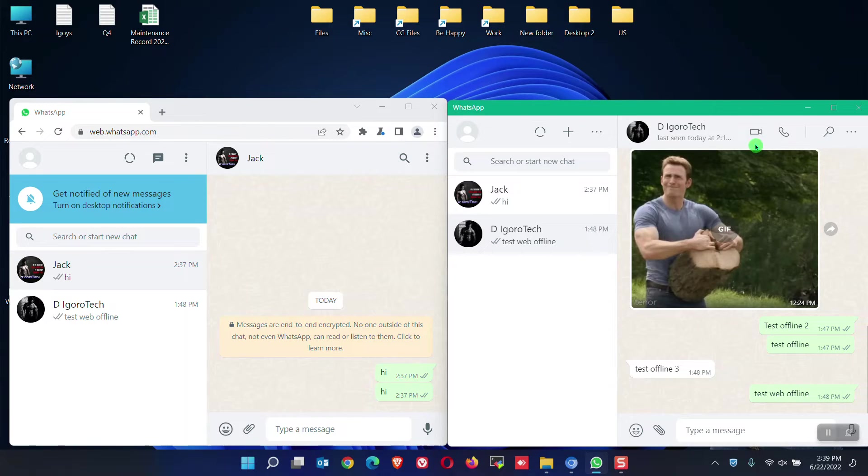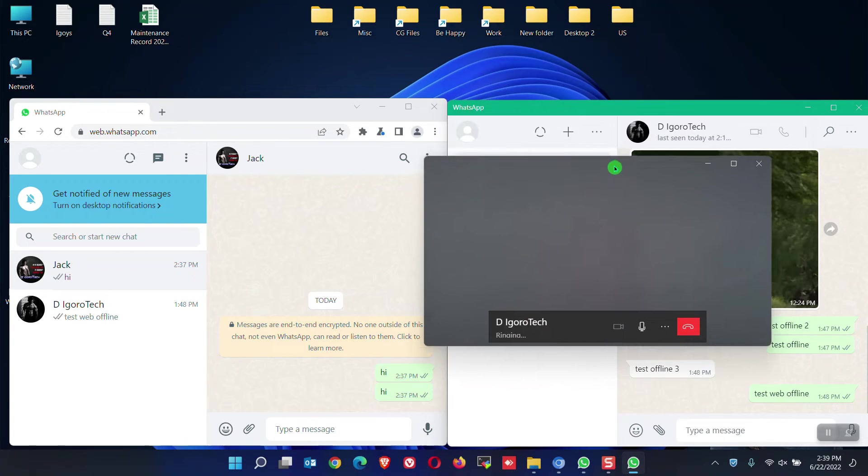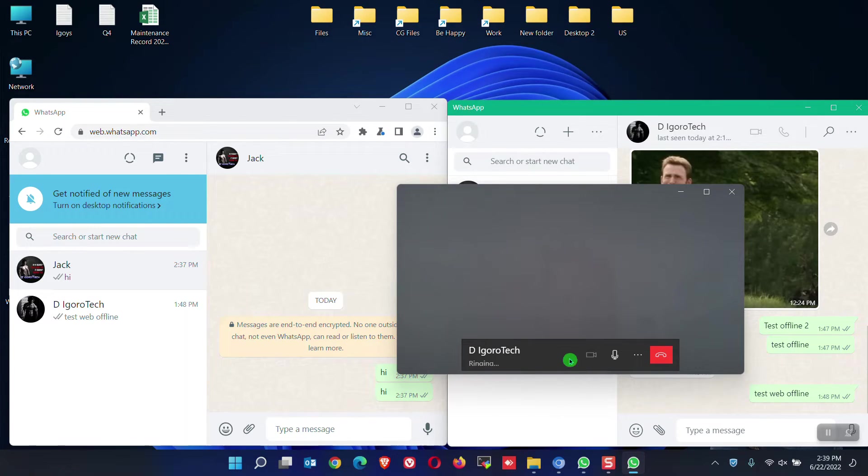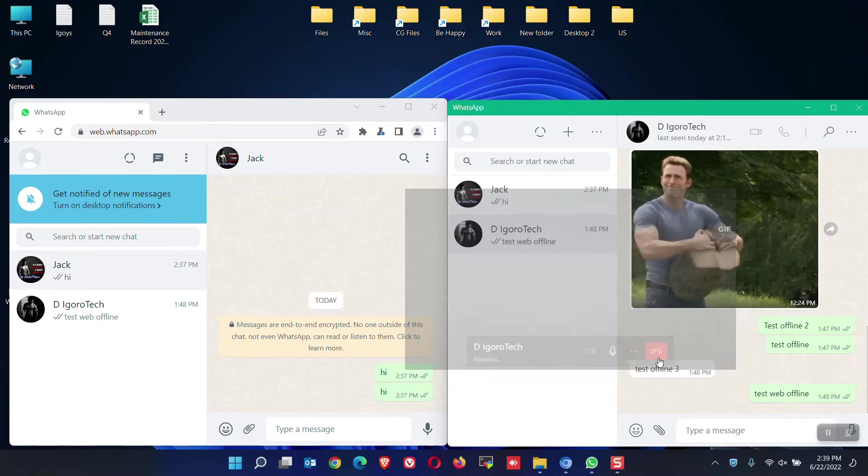For video call, click on the video icon. You can see the status below the contact. You have the option to mute your microphone. To end the call, simply click on the red telephone icon.